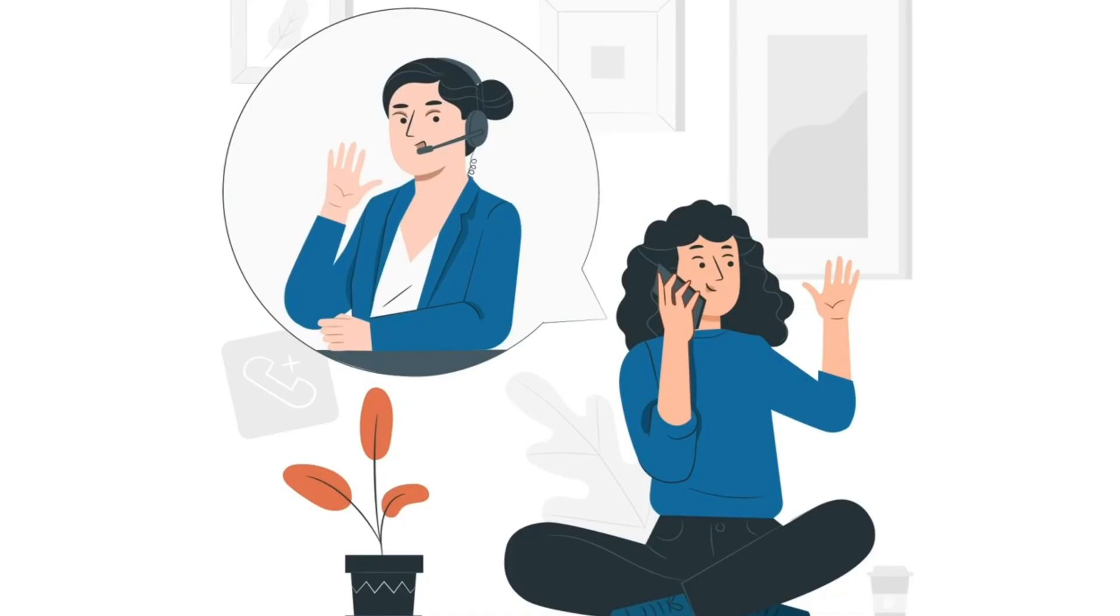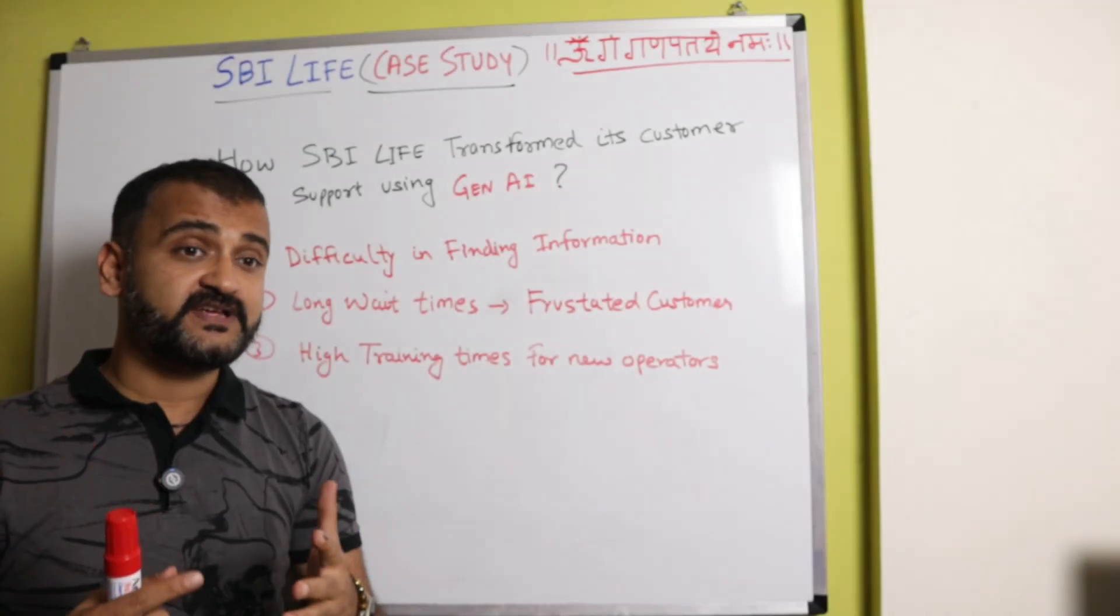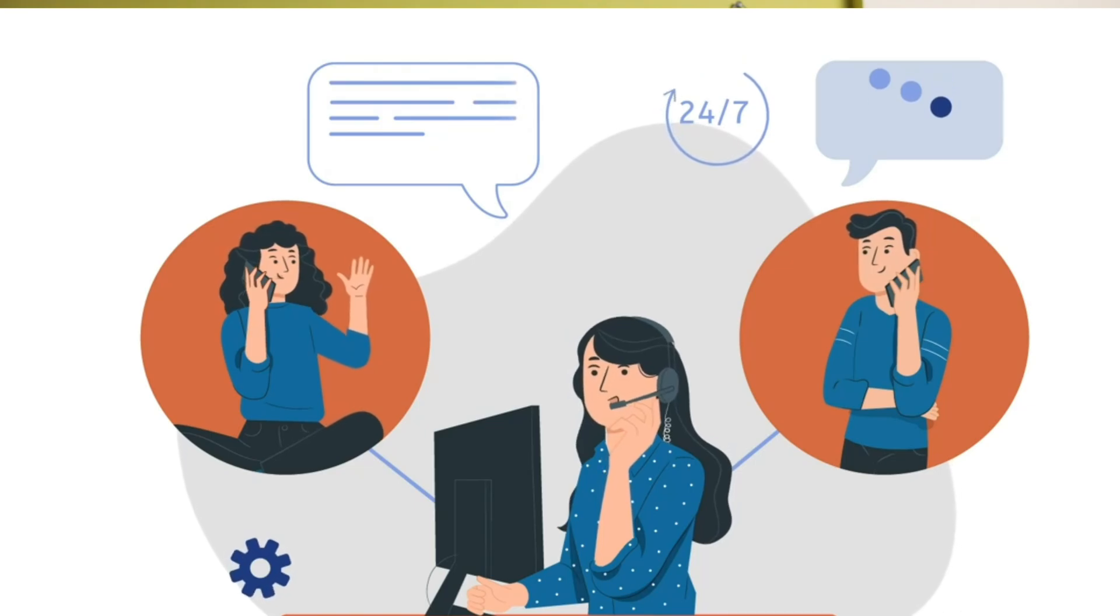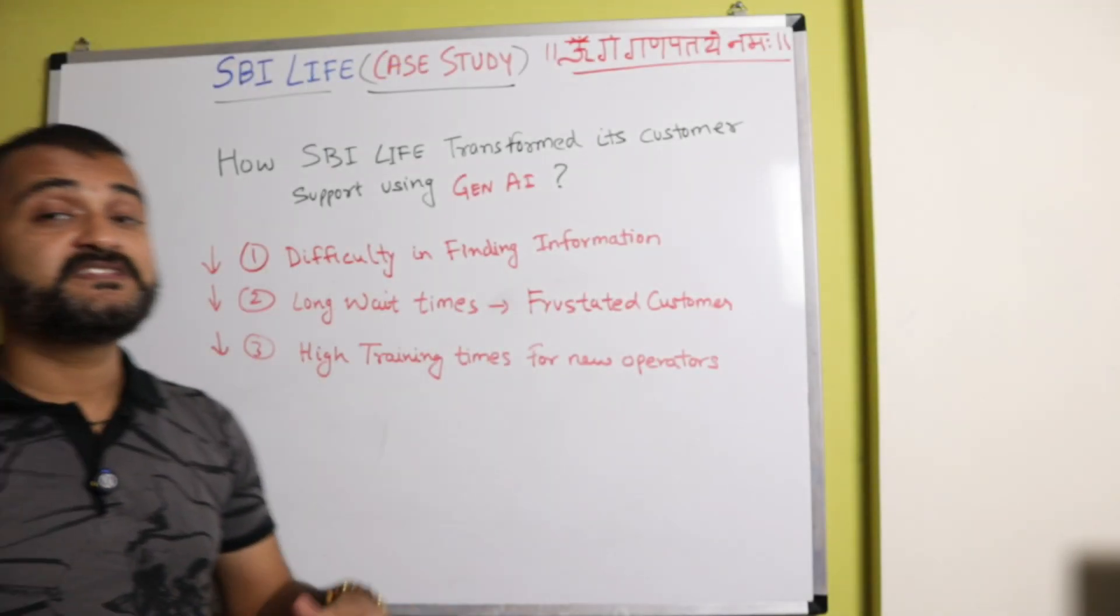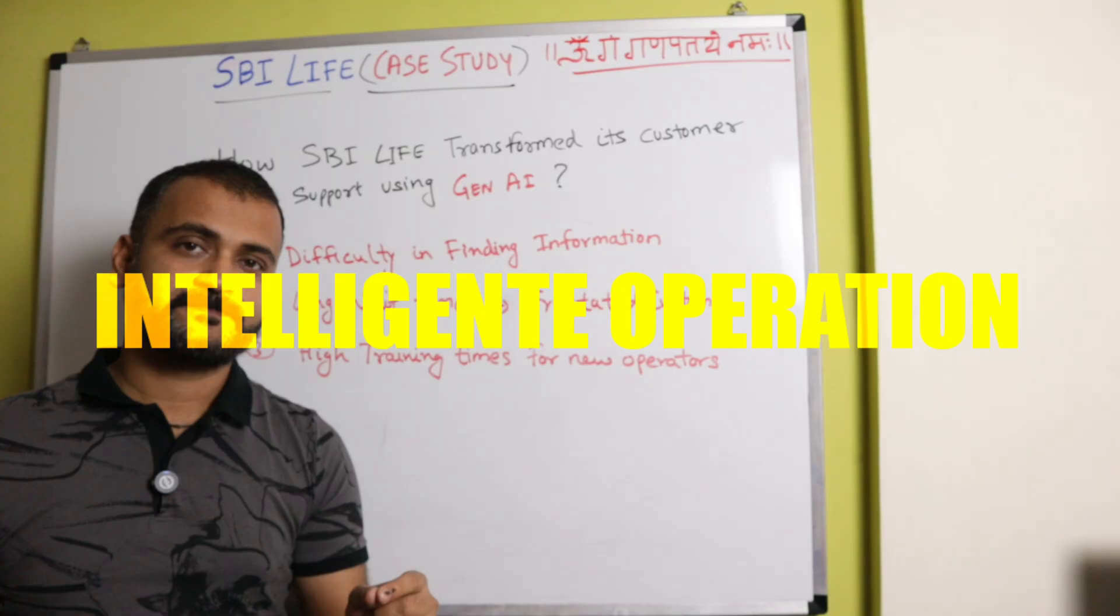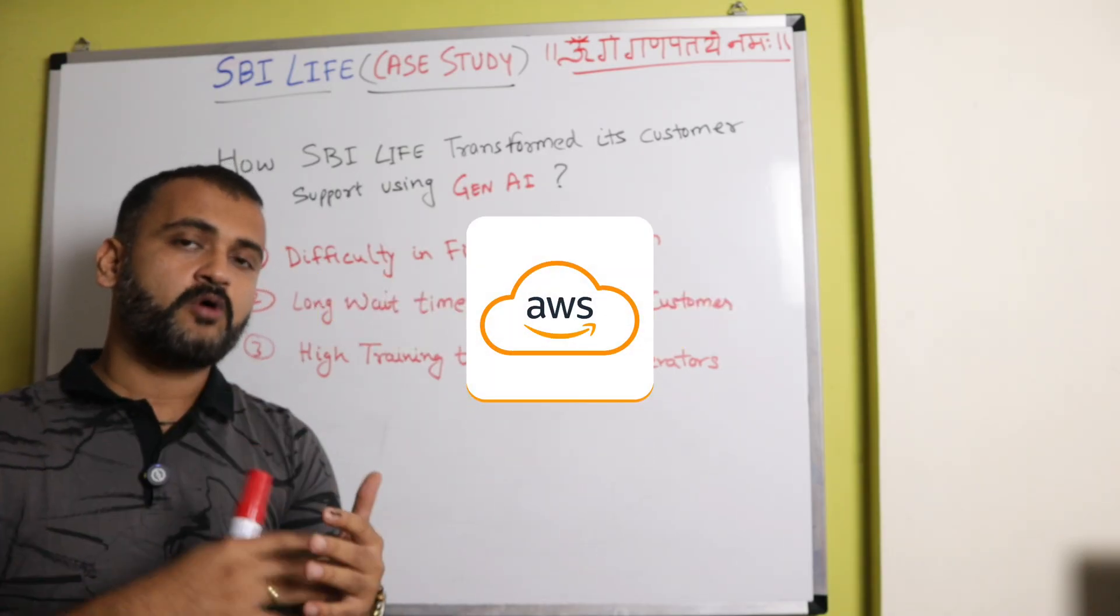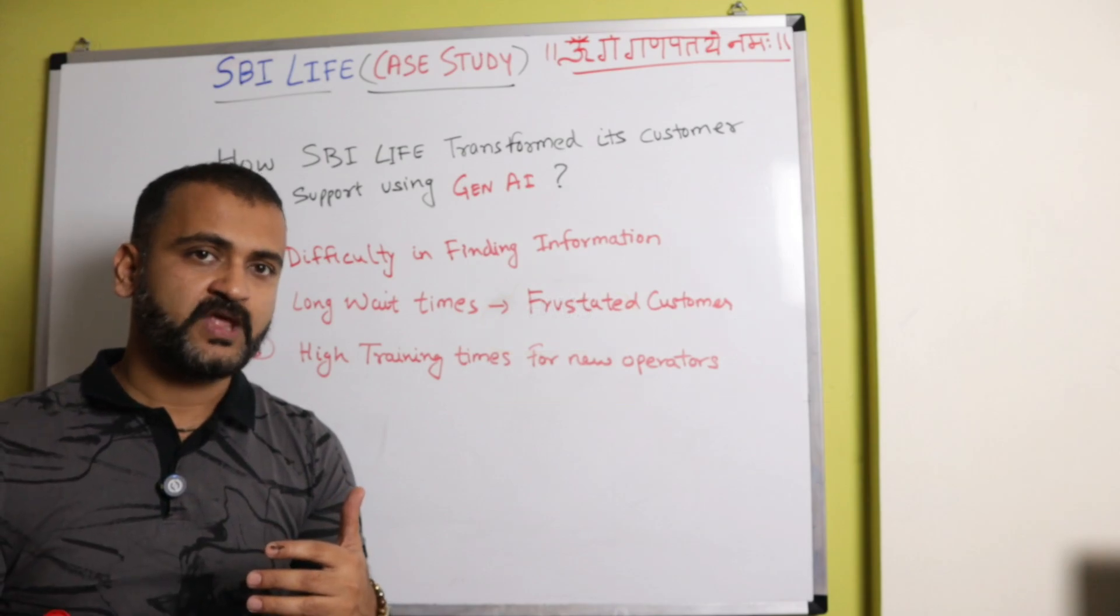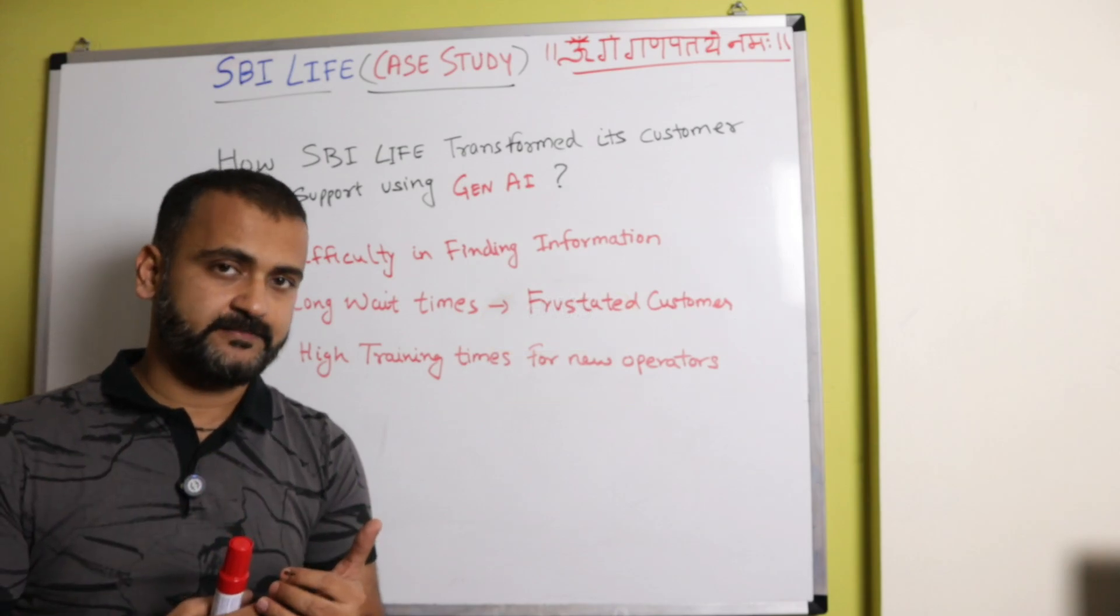SBI Life started to analyze and find a solution which makes the life of customers as well as the operators easy. And that's where they came up with this concept of intelligent operations, where they wanted to leverage cloud, they wanted to leverage AI, they wanted to introduce automation. So now let's understand how they actually did it. And we'll understand it step by step.